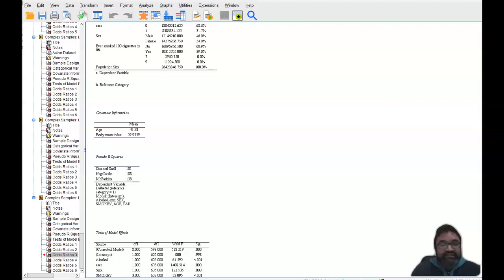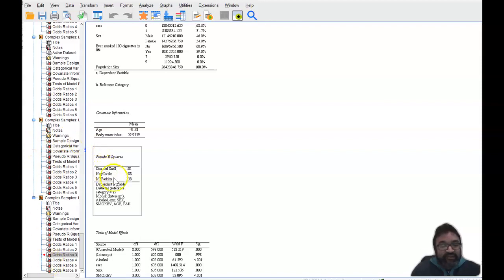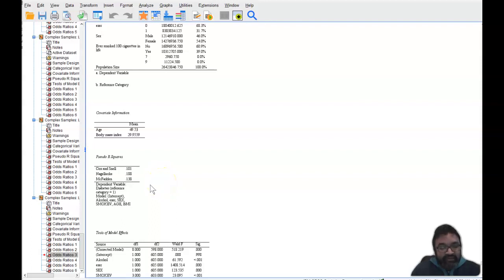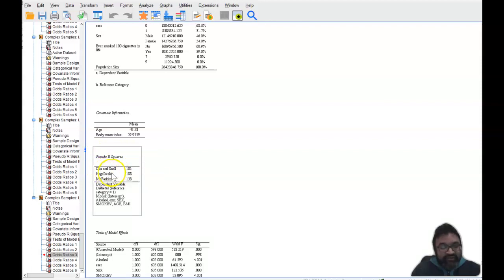Now let's go ahead and get started here. One of the things that you want to look at, and this will avert a lot of confusion, is the pseudo r squared. So there's Cox and Snell, Nagelkerke, and McFadden.